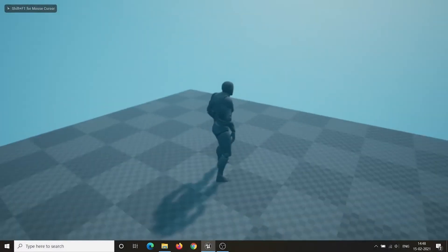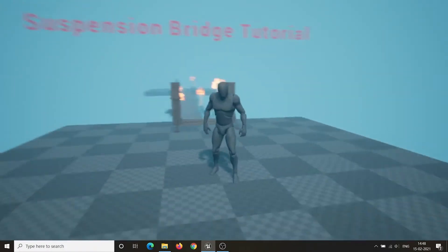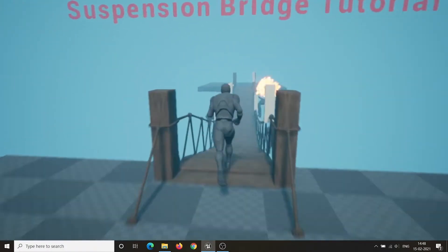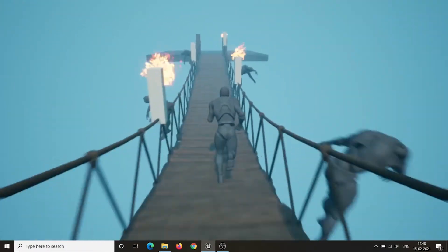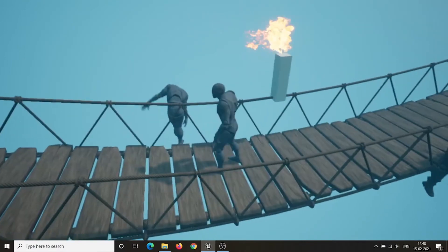Hello everyone, I am Leonardo and this is the video tutorial for Advanced Suspension Bridge.